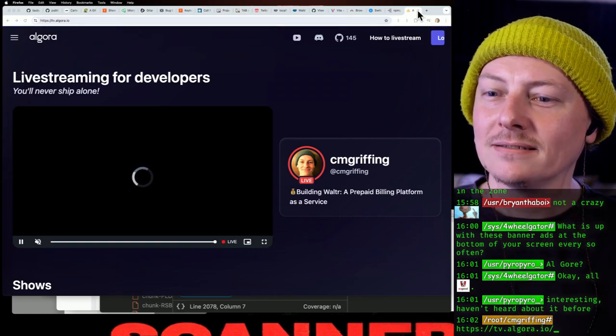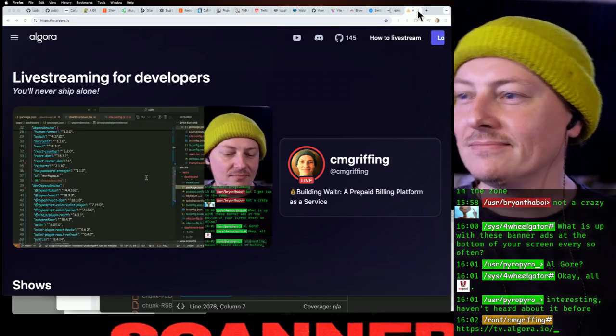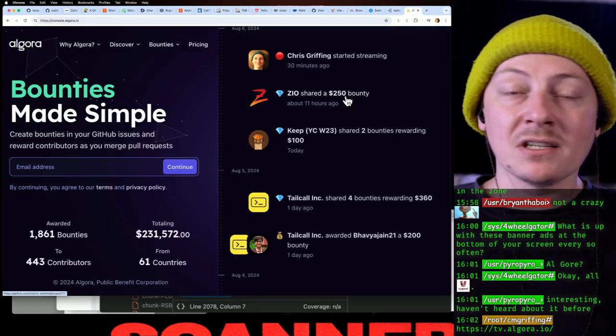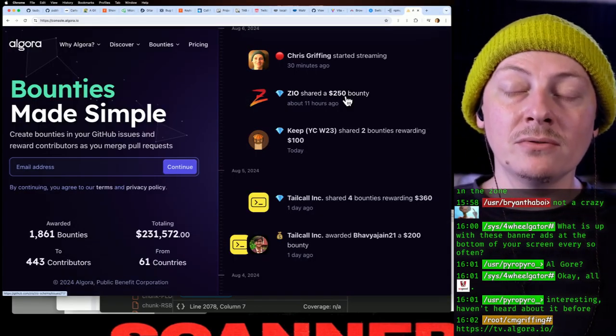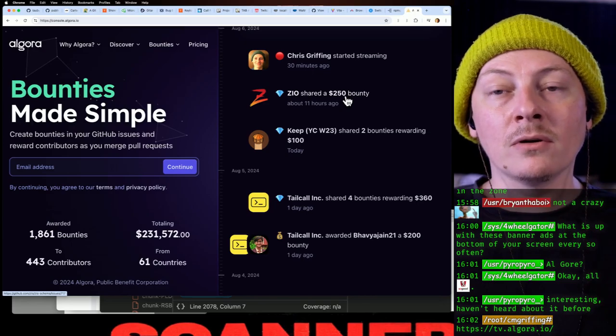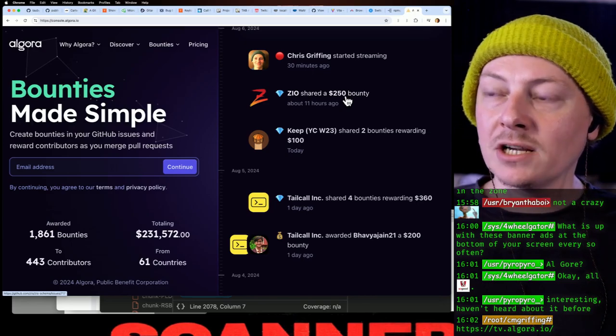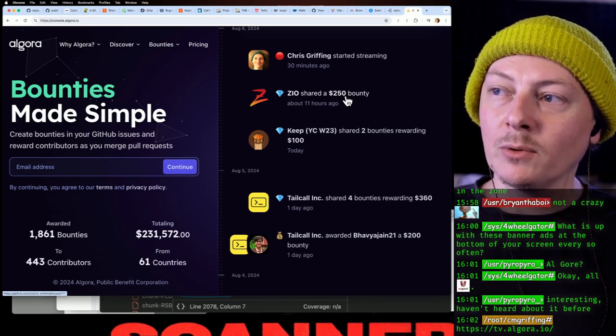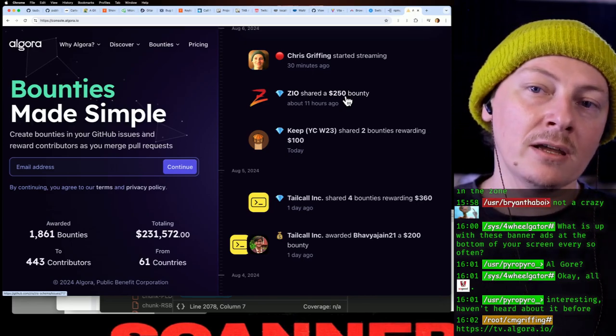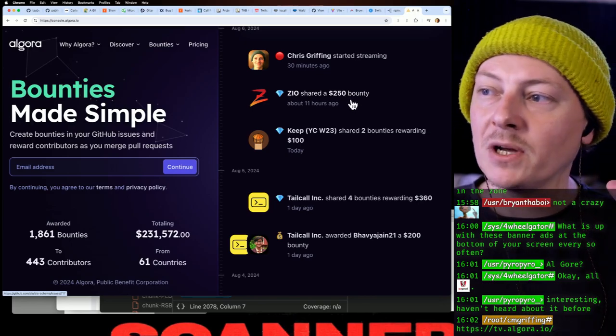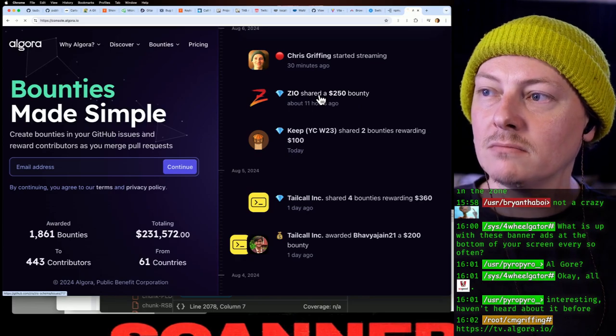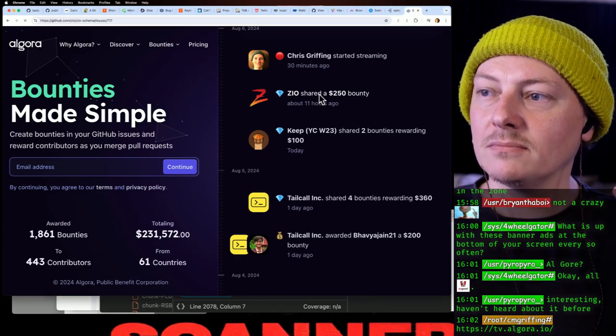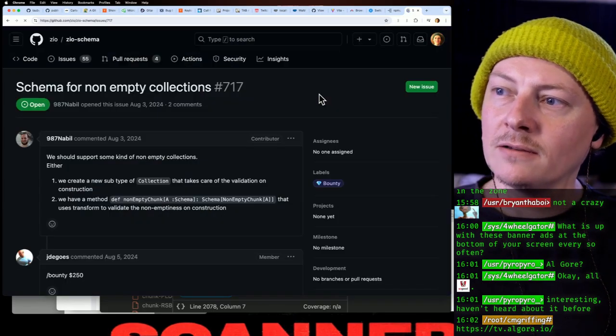Oh man. You have some issue on your open source project and you want someone to be able to work on it and you think 250 bucks is fair for it. And that's awesome. All right, let's go look at it.